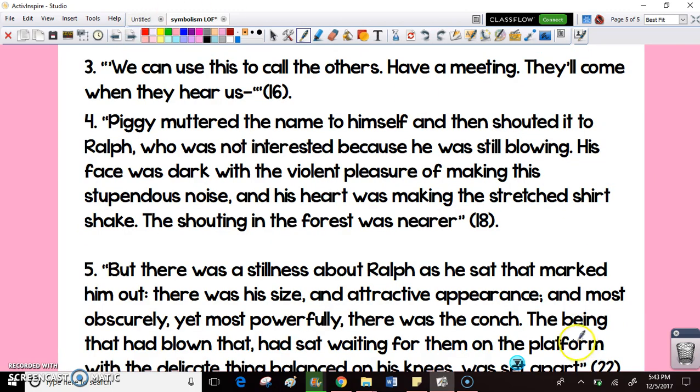Now take the next three quotes and try to do the same thing I just modeled with the first two. Look for keywords within each quote, think about what's being described, what you're learning about the conch and how it's being portrayed — and that's going to lead us to some deeper symbolism.